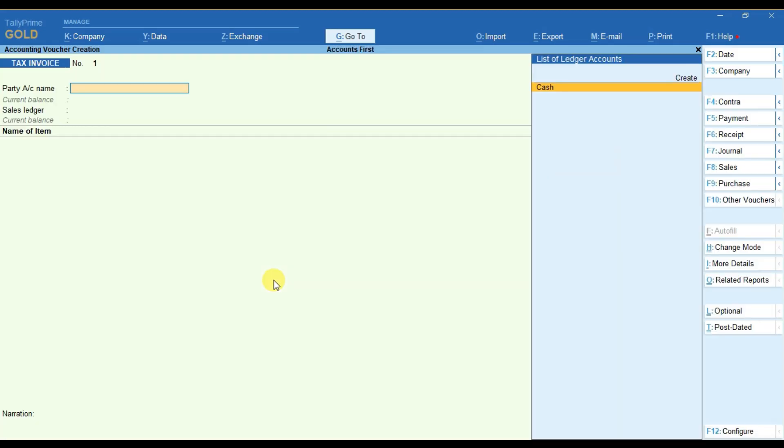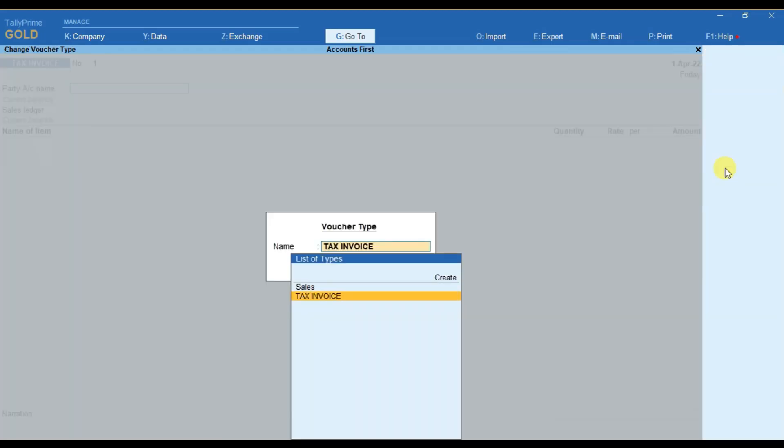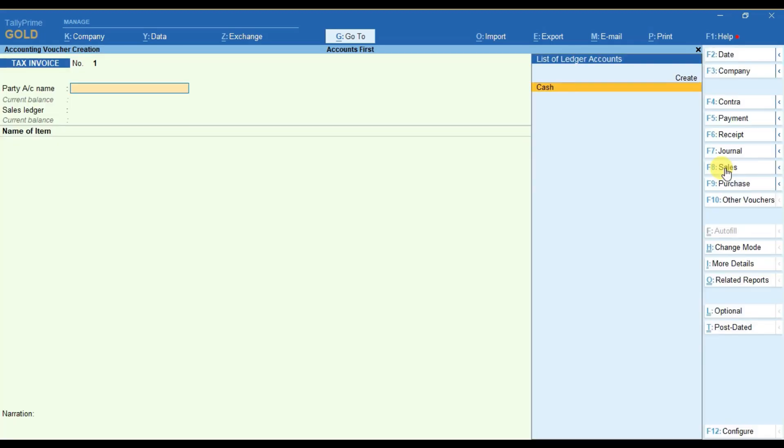When we go to voucher and select sales voucher type, we can see the voucher number is by default 1.